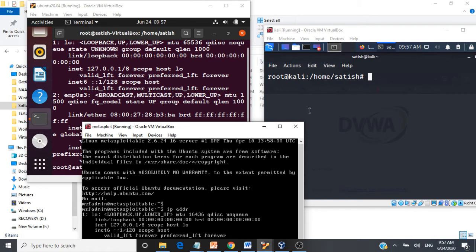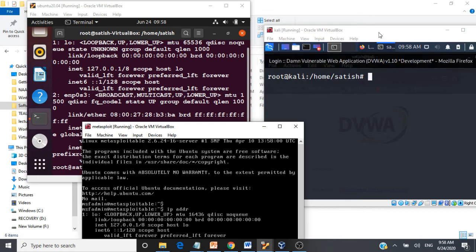In this demo we are going to see how to use the nmap tool on Kali Linux and scan a network. For this demonstration I am going to use three virtual machines: one is the Kali Linux operating system, another one is a Ubuntu virtual machine, and another one is a vulnerable Linux machine called Metasploitable2. We are going to scan the network containing these three virtual machines.